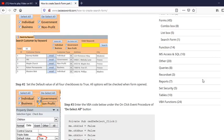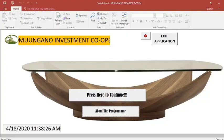I would like to take you through the process of formatting a Microsoft Access form. Sometimes you may need your form to be very attractive, and there are some tools that you can use to format your form.